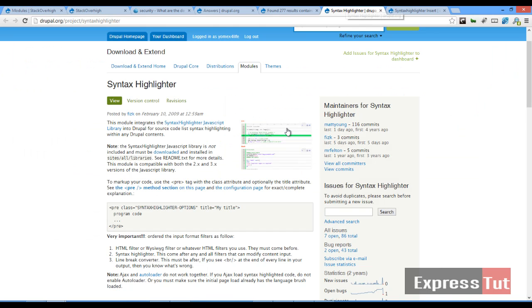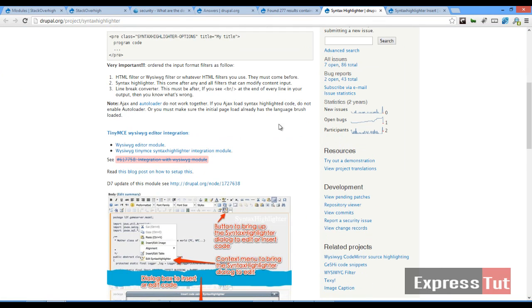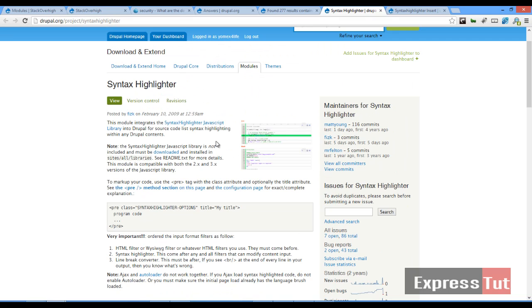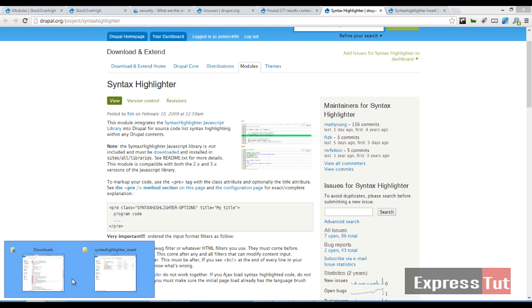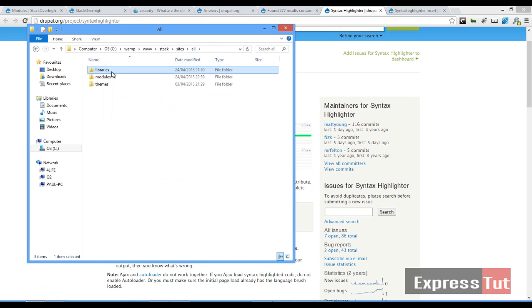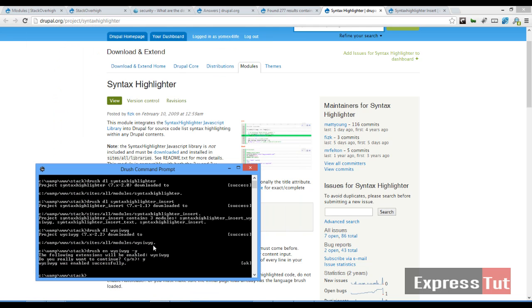We also want to download the library for Syntax Highlighter. So you can go ahead and download it here, extract it into your site libraries folder. As you can see, in my site libraries, I've already extracted mine in here. So go ahead and do yours.